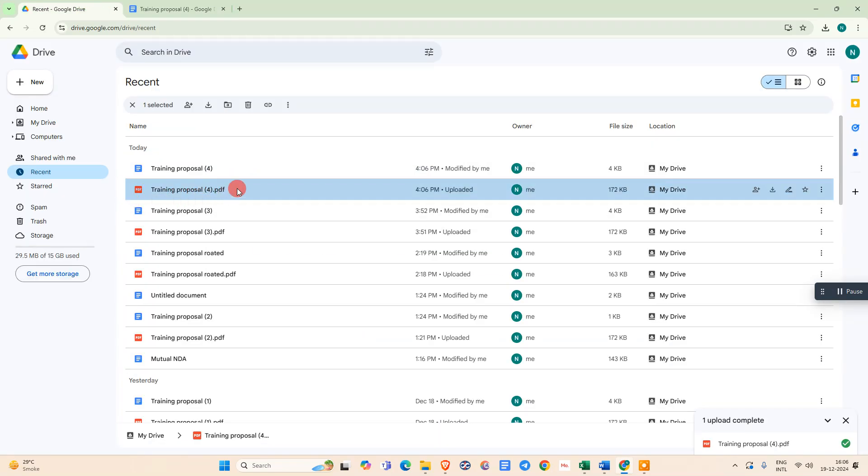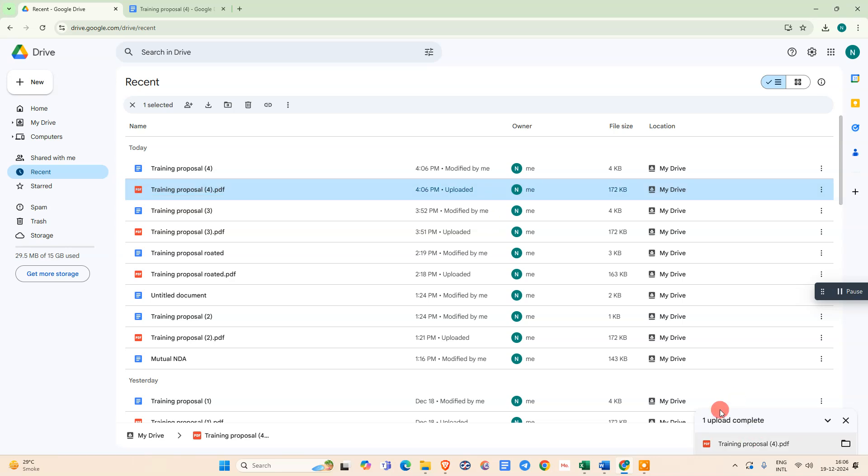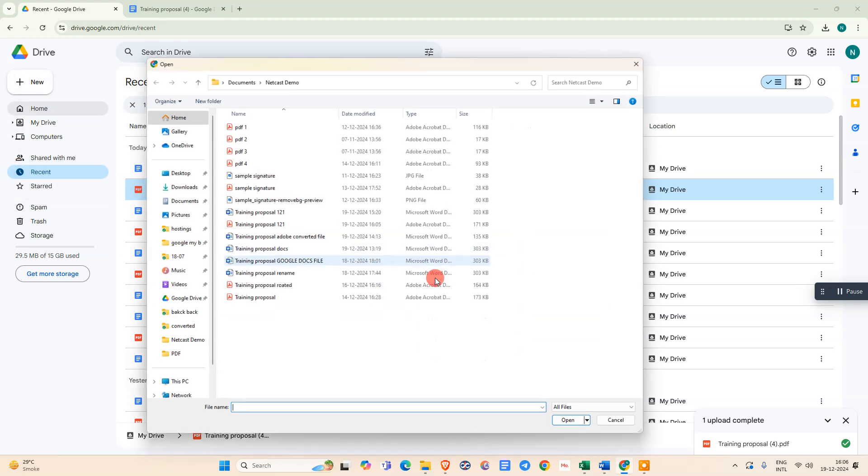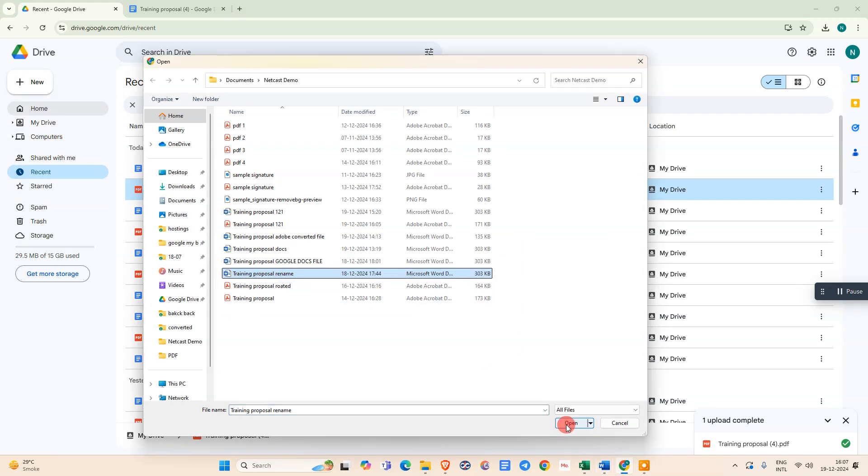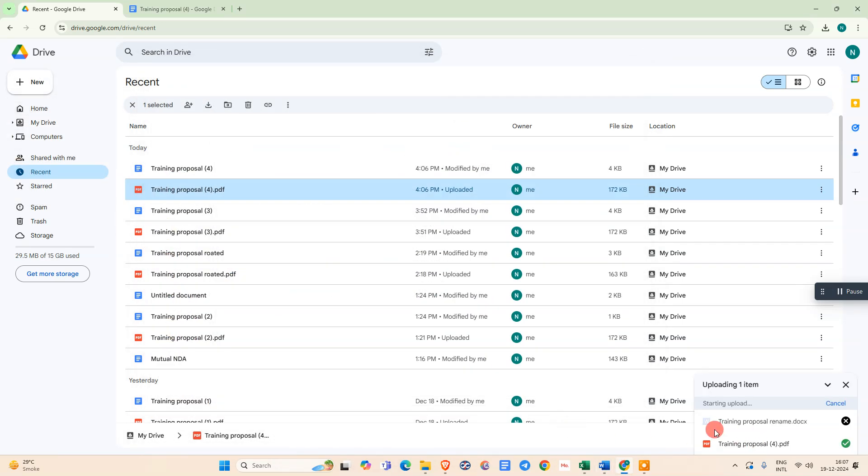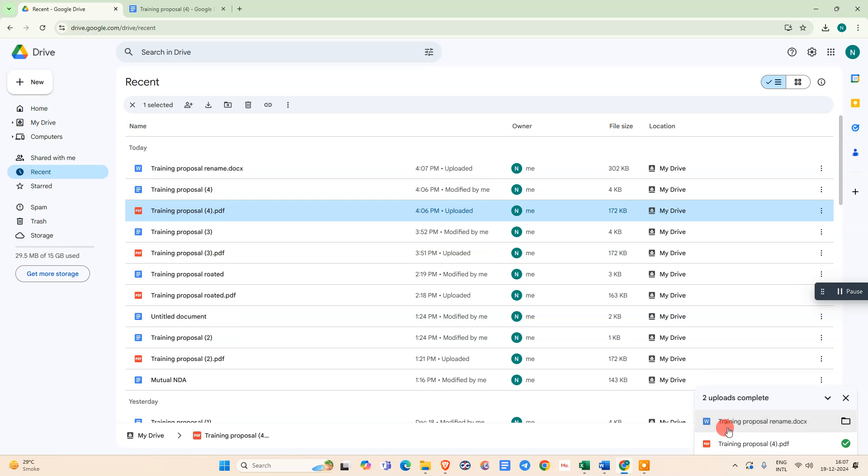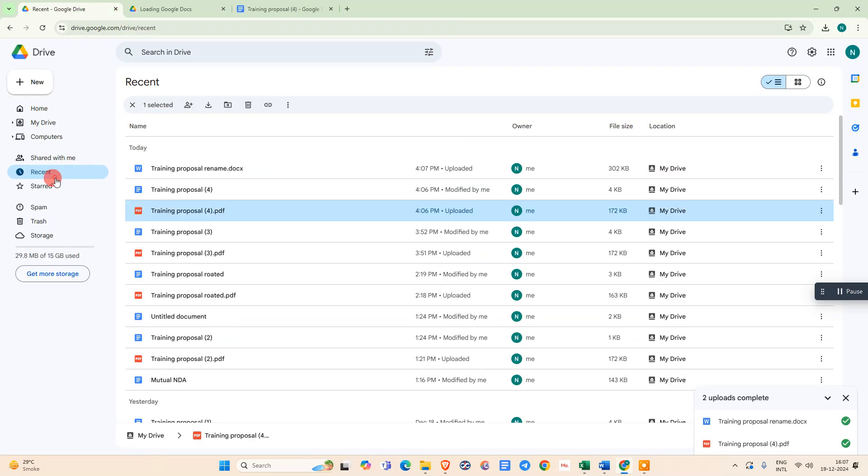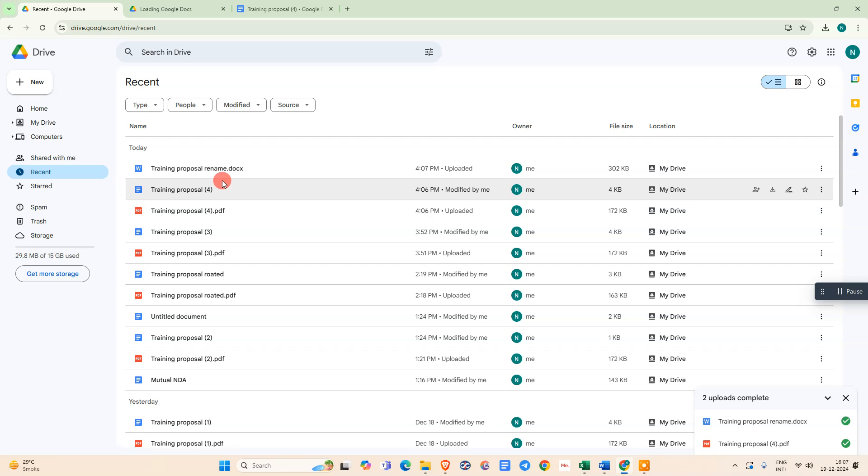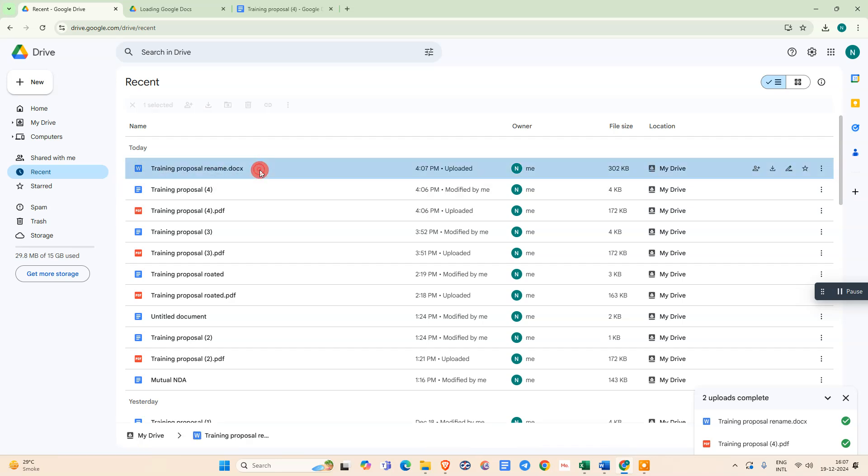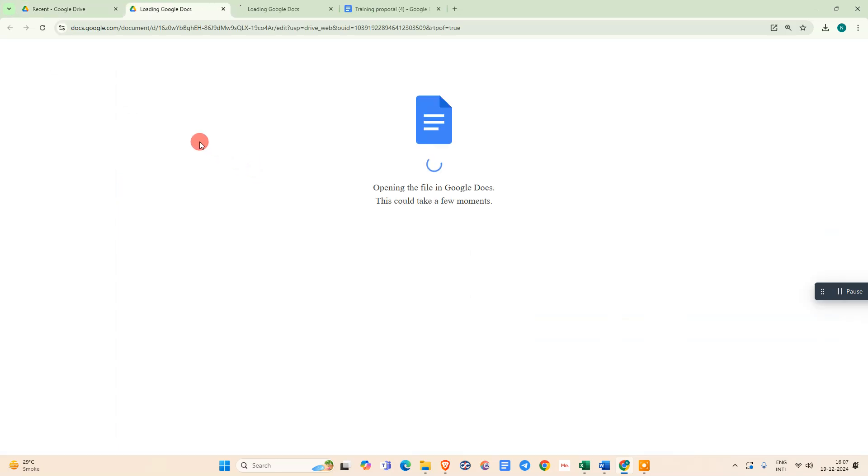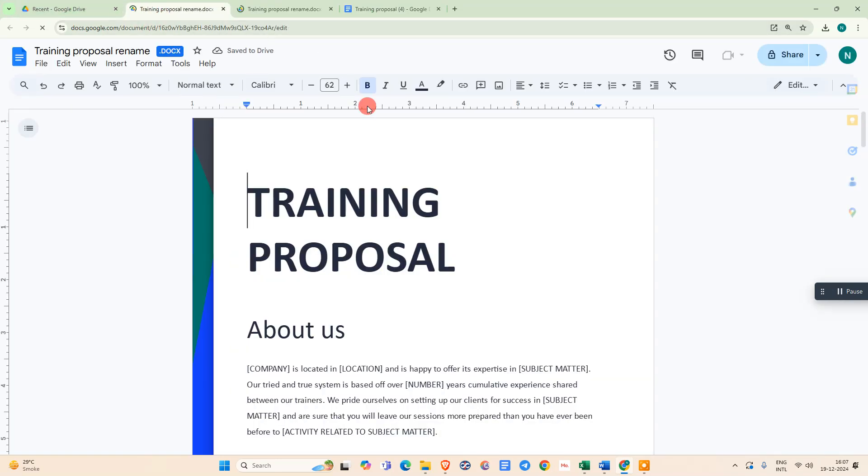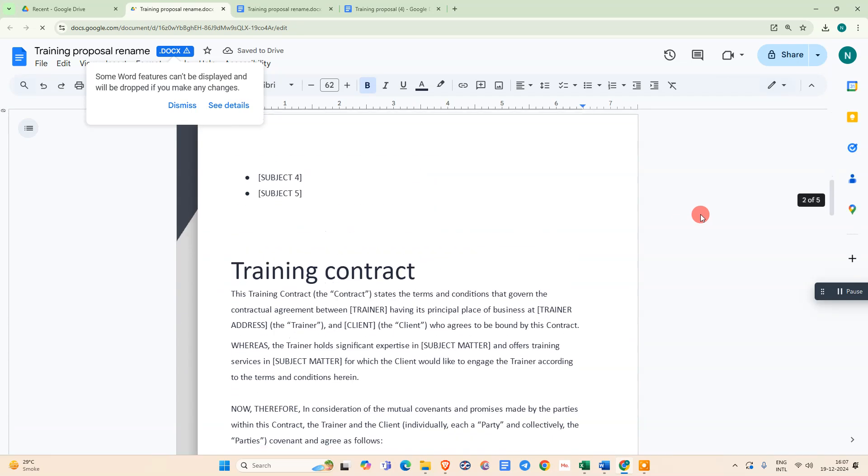I uploaded a PDF file. You need to upload your Word file, sorry. Just go to file upload, select that Word file. It is uploaded. Now just click on it or go to recent. The file will come here. Just double-click on it; it will open in Google Docs only. You can see your file here.